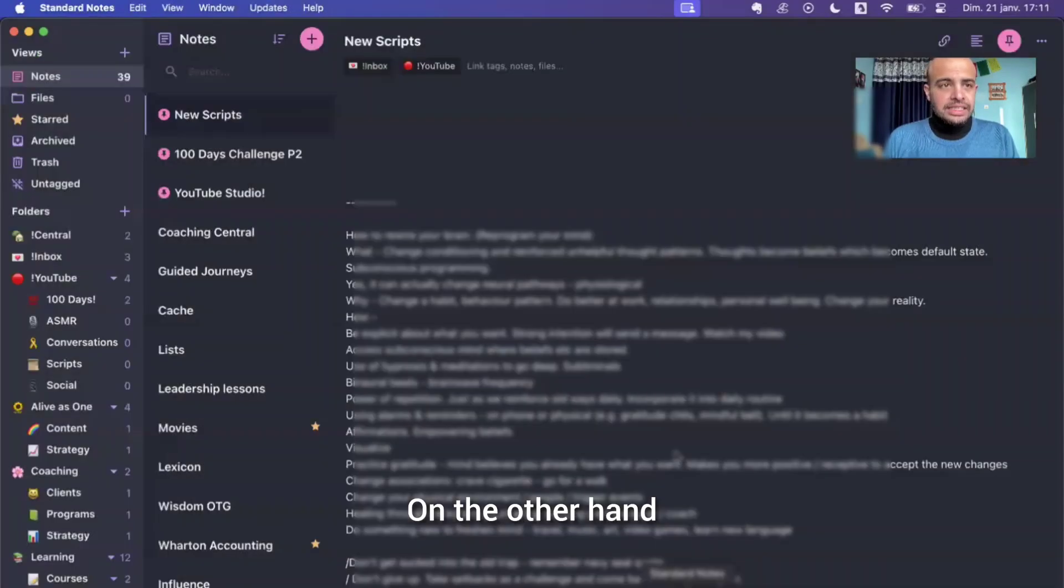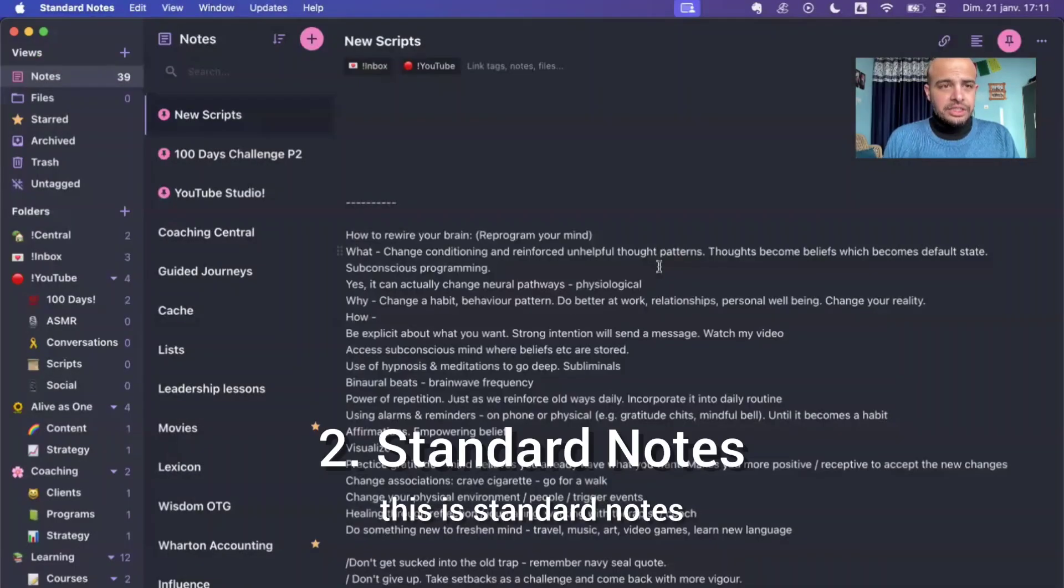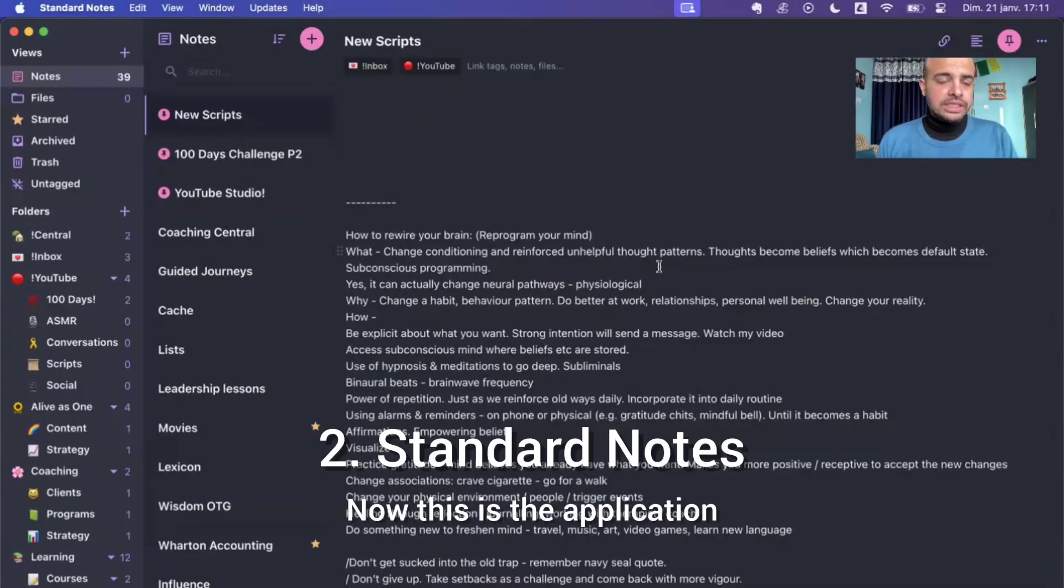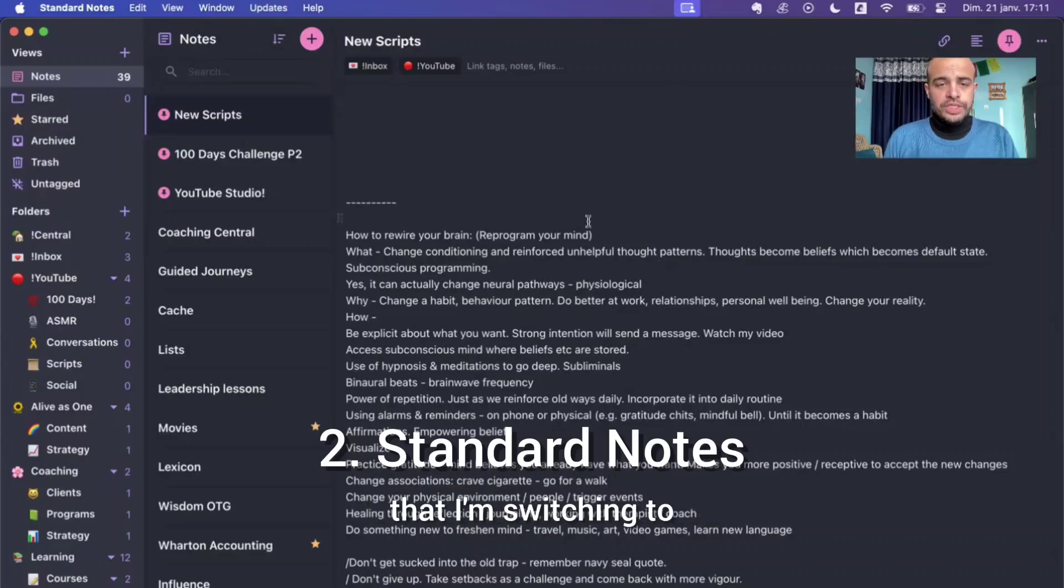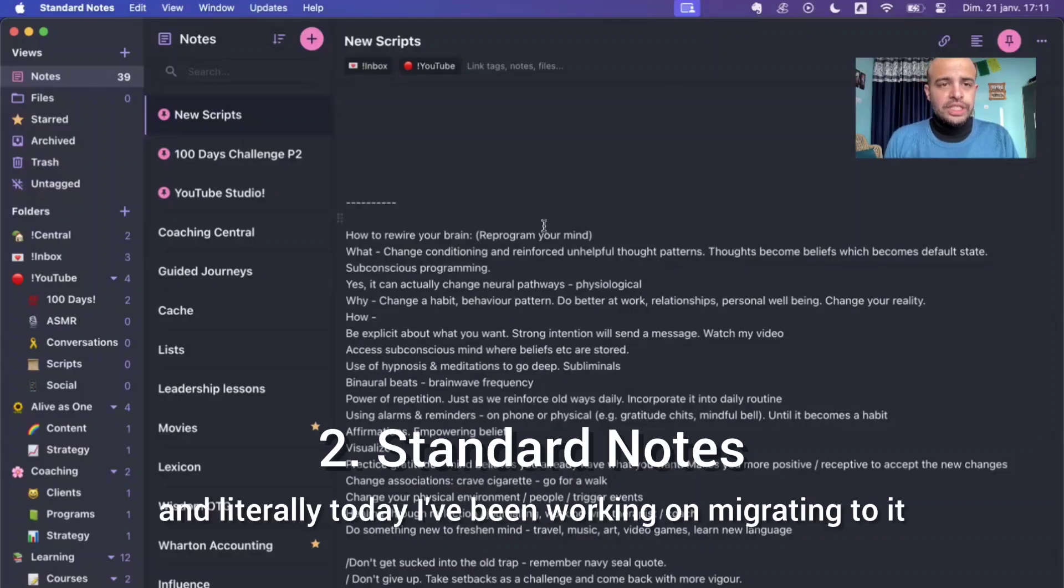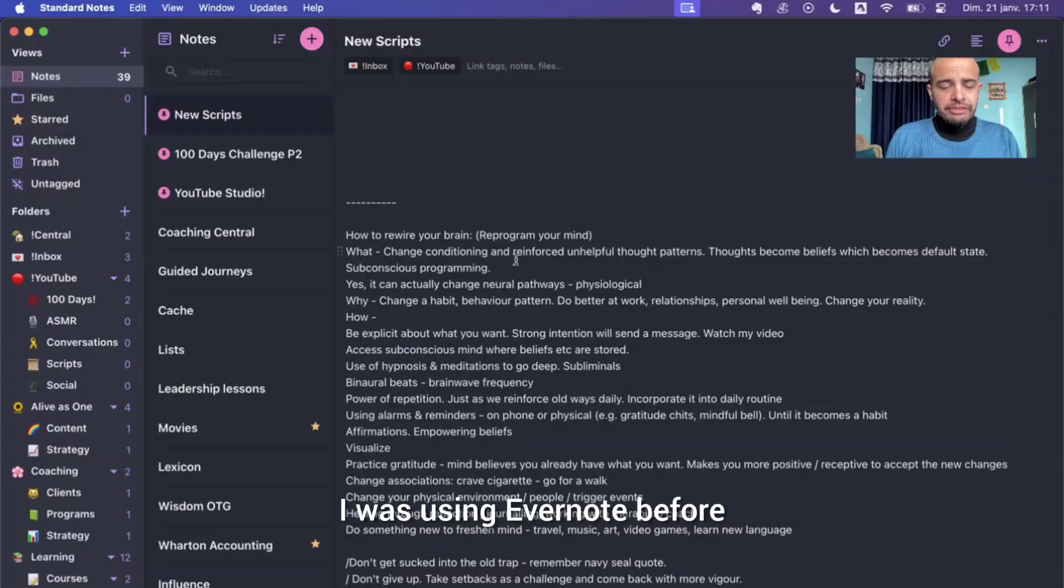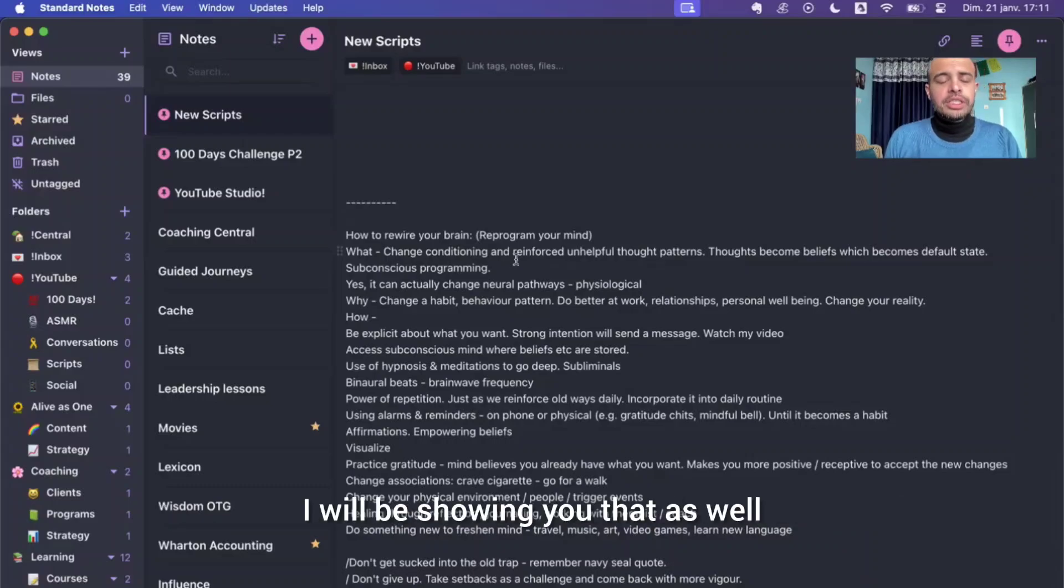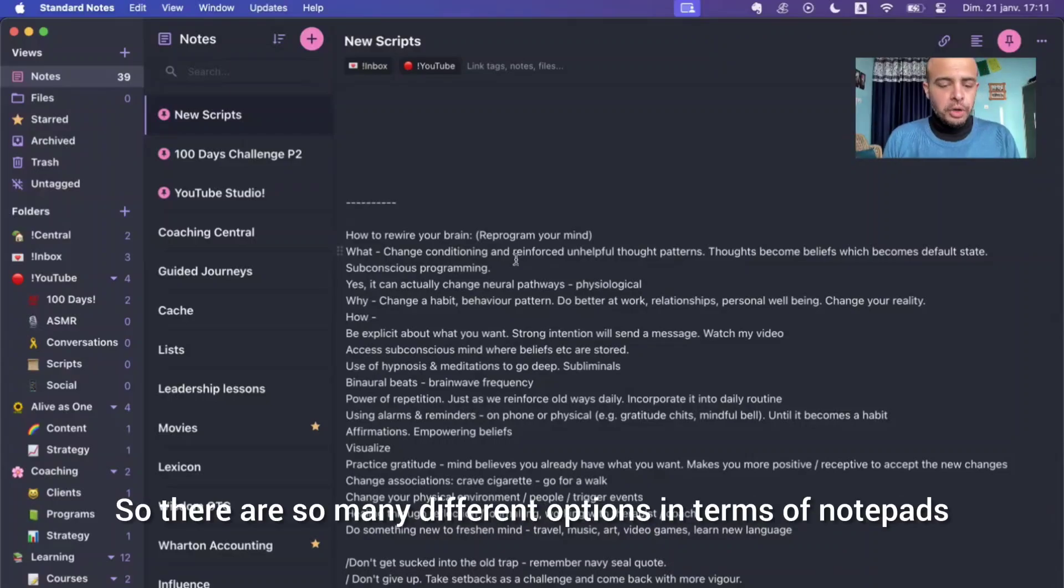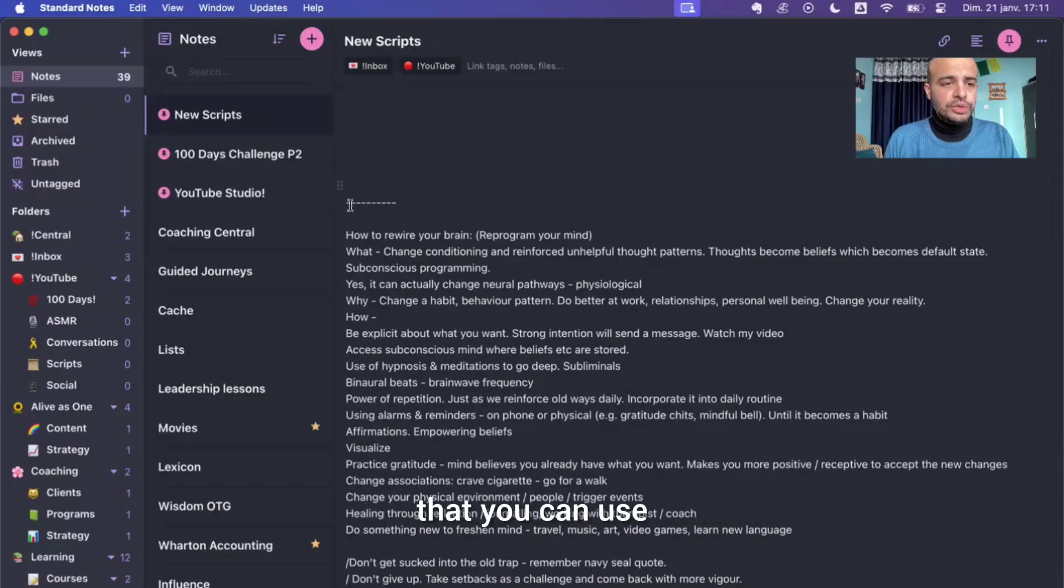On the other hand, this is Standard Notes. Now, this is the application that I'm switching to. And literally today I've been working on migrating to it. I was using Evernote before. I will be showing you that as well. So there are so many different options in terms of notepads that you can use.